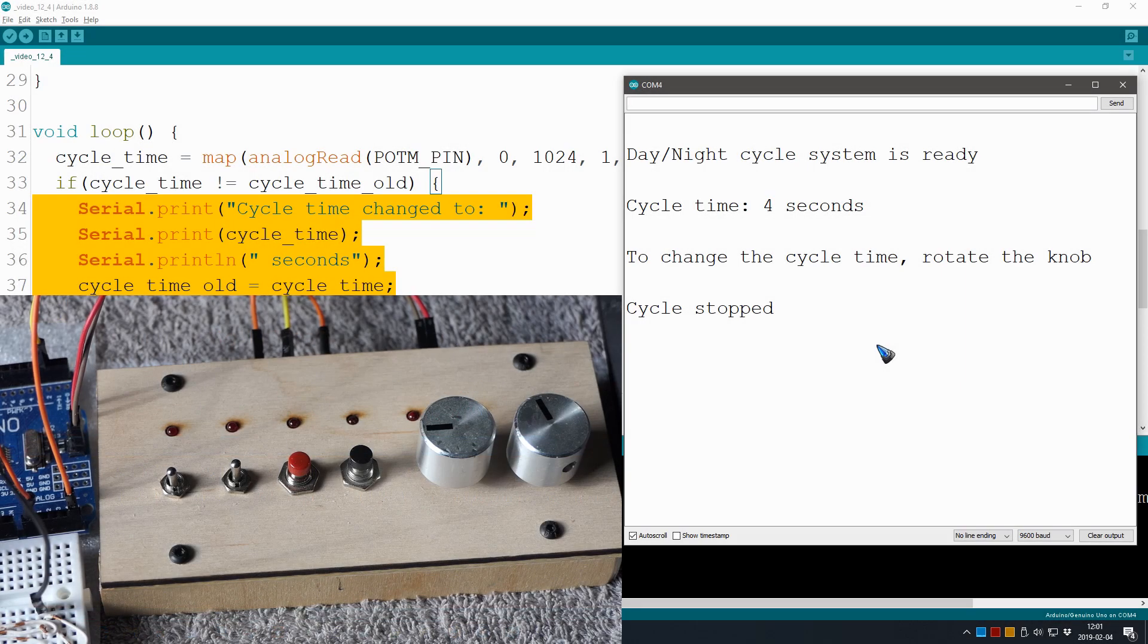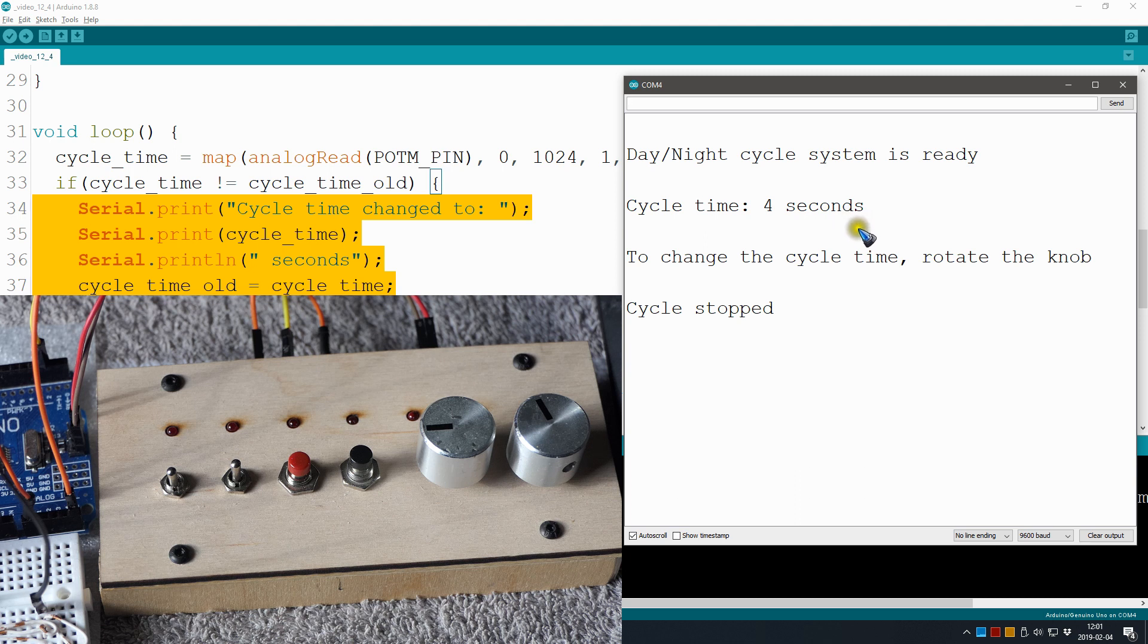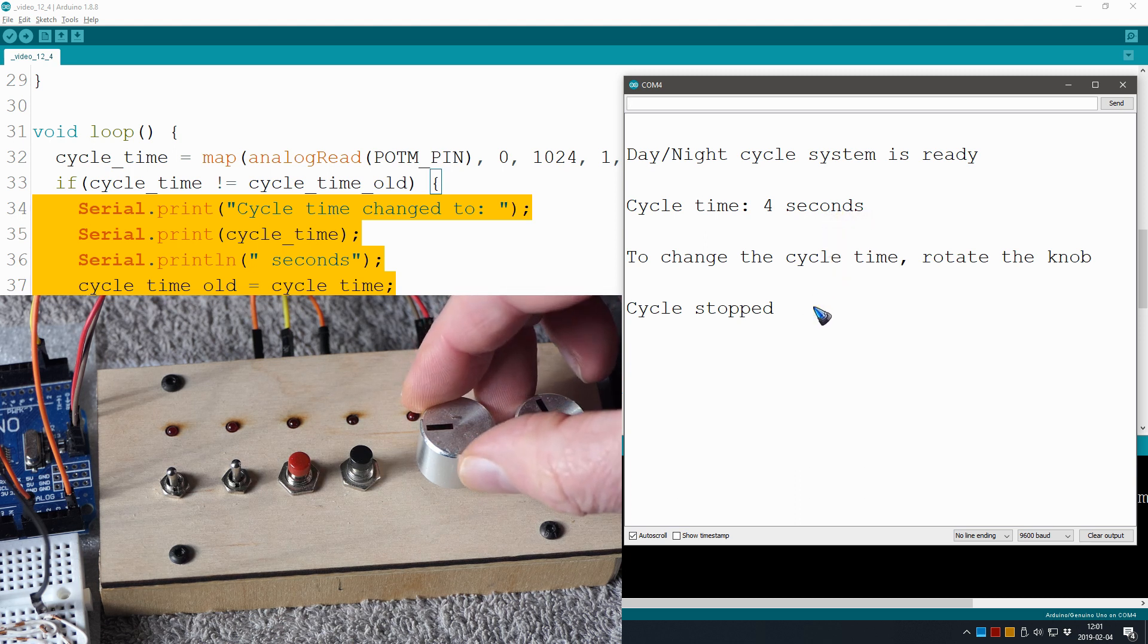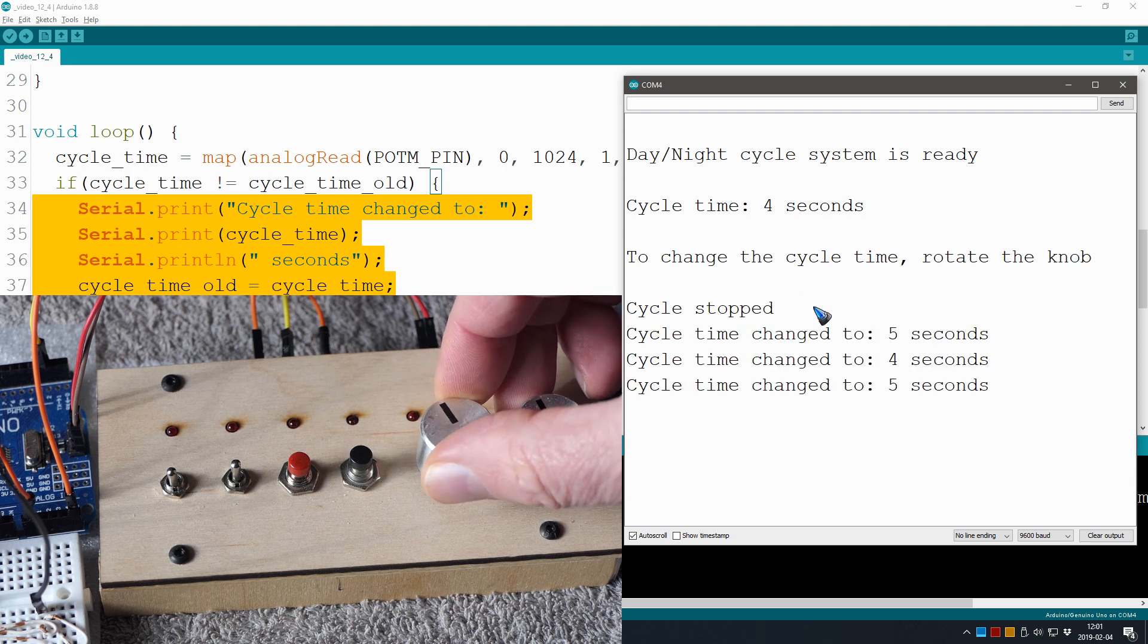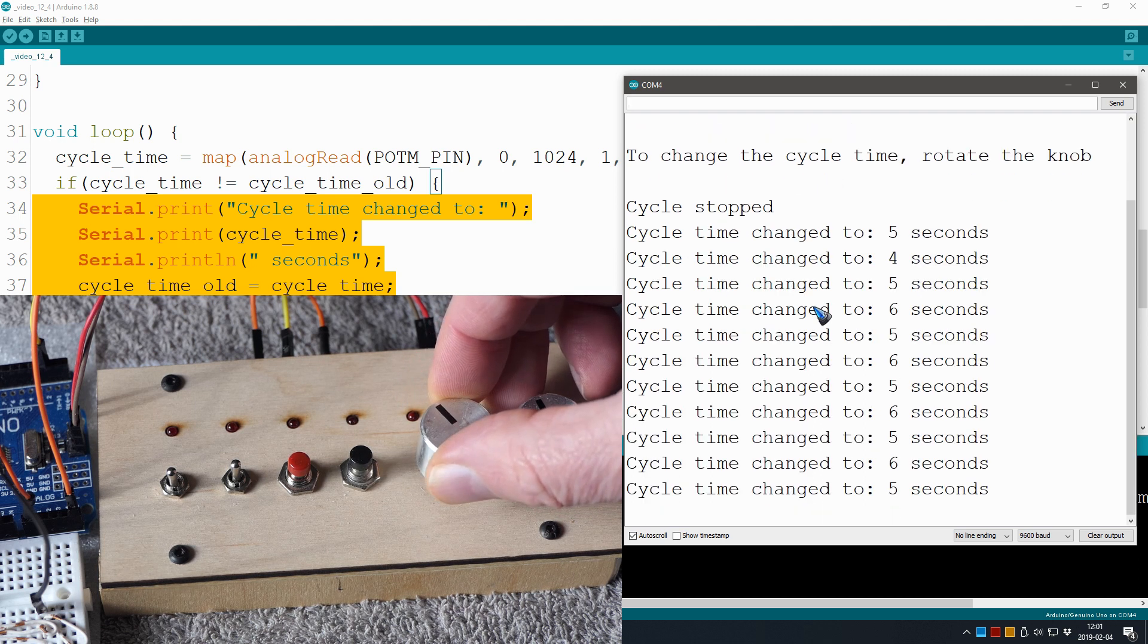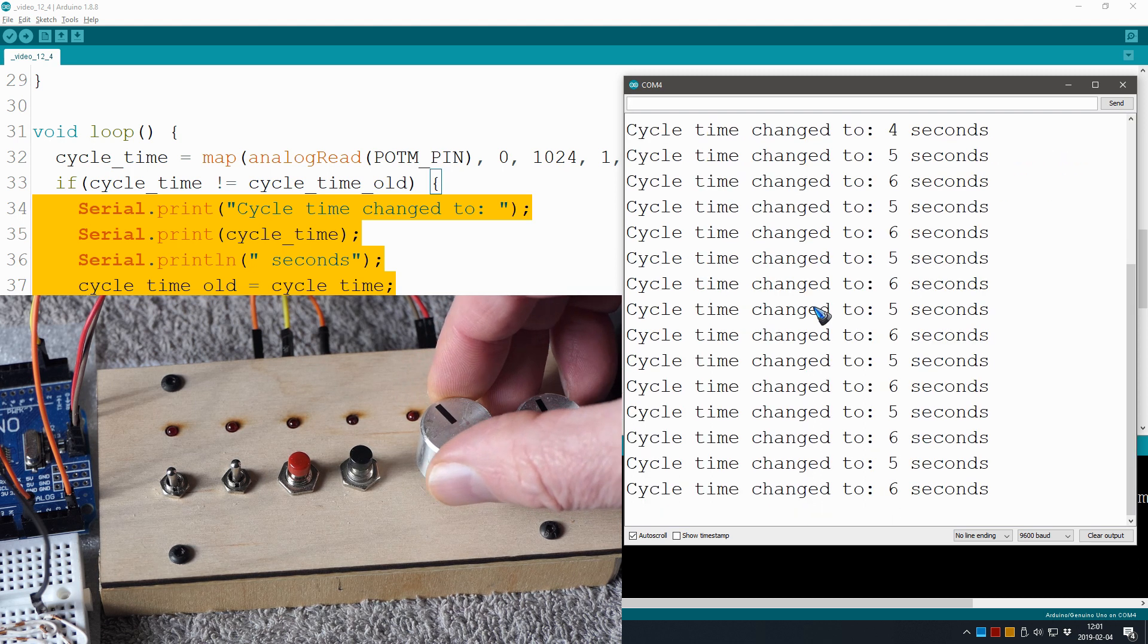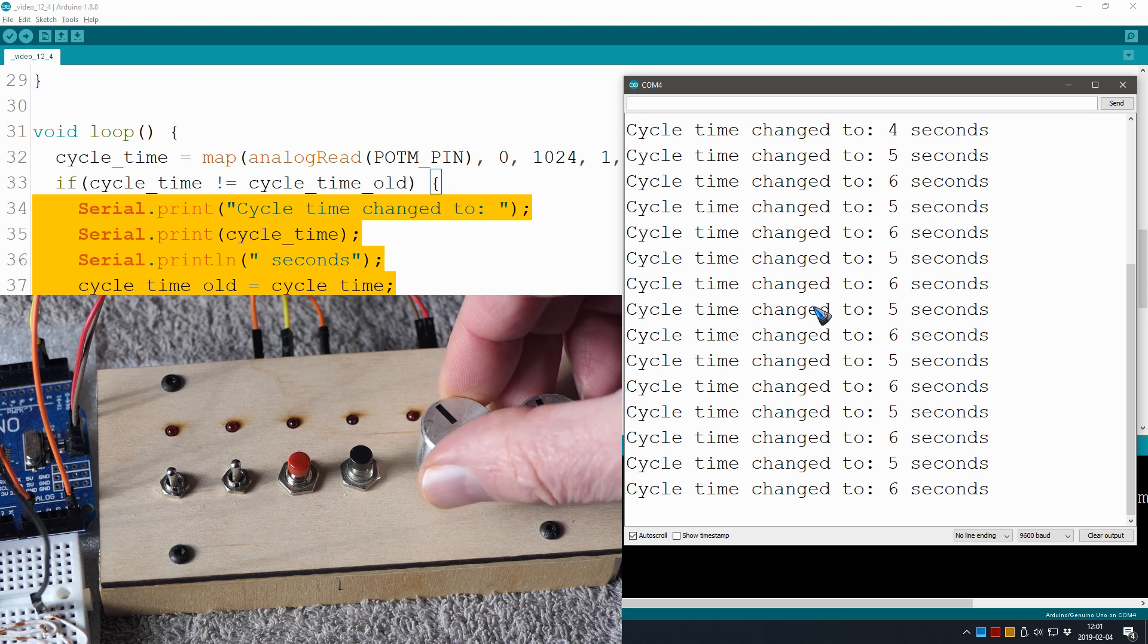OK, so here after startup we see that it already has an initial value. That is the reading of the button, or the potmeter, in the setup section. Now I can rotate the knob and we see that it changes. Oops.